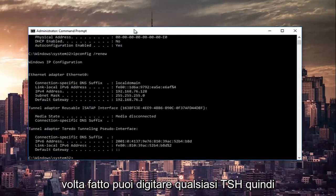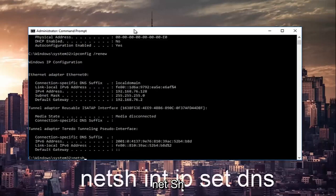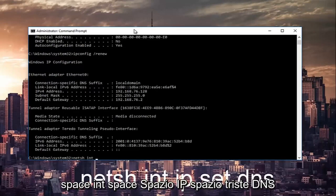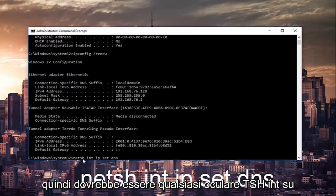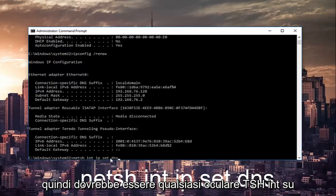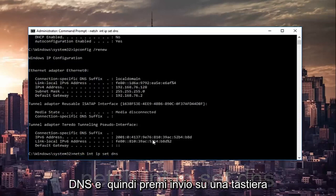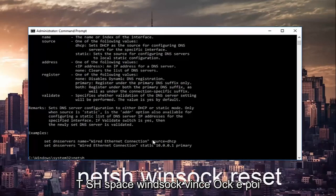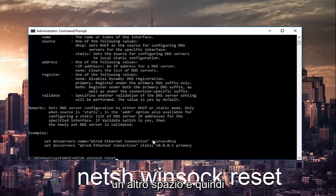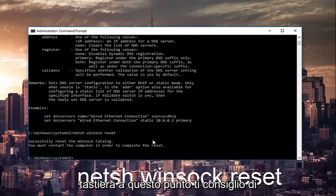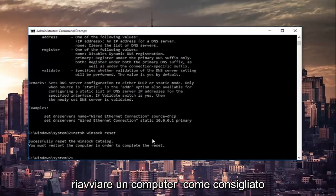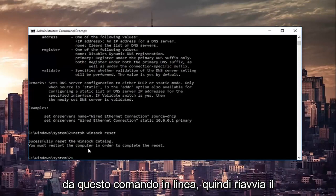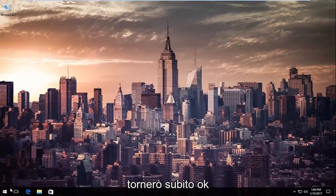Once that's done you can type in netsh winsock reset, then hit Enter one more time on your keyboard. At this point I'd recommend restarting your computer as it is advised by this command line. So restart your computer and once your computer is restarted I will be right back.